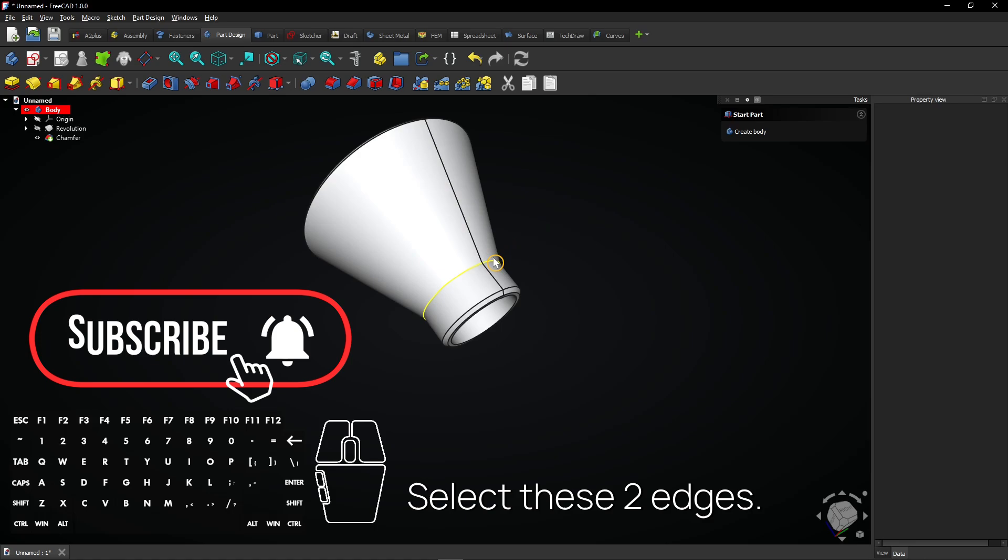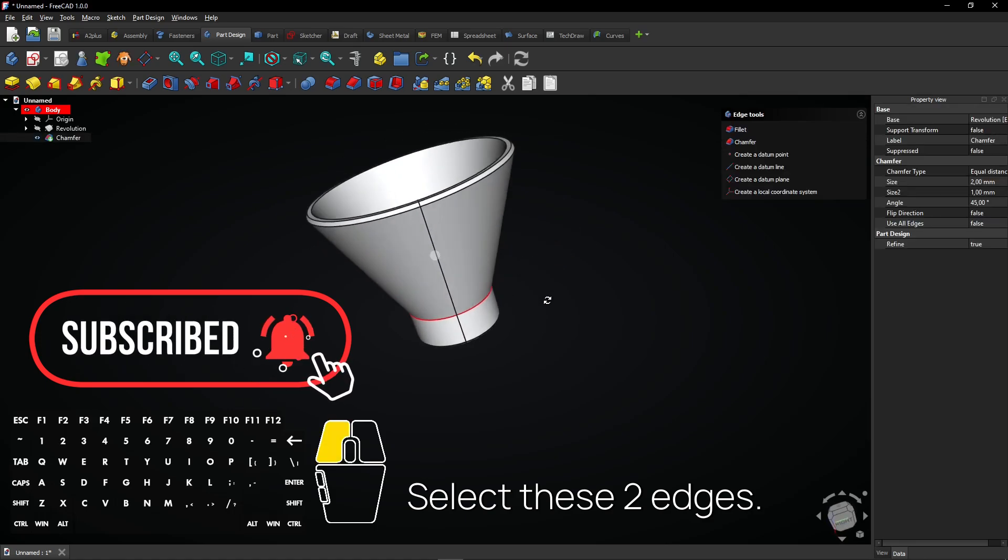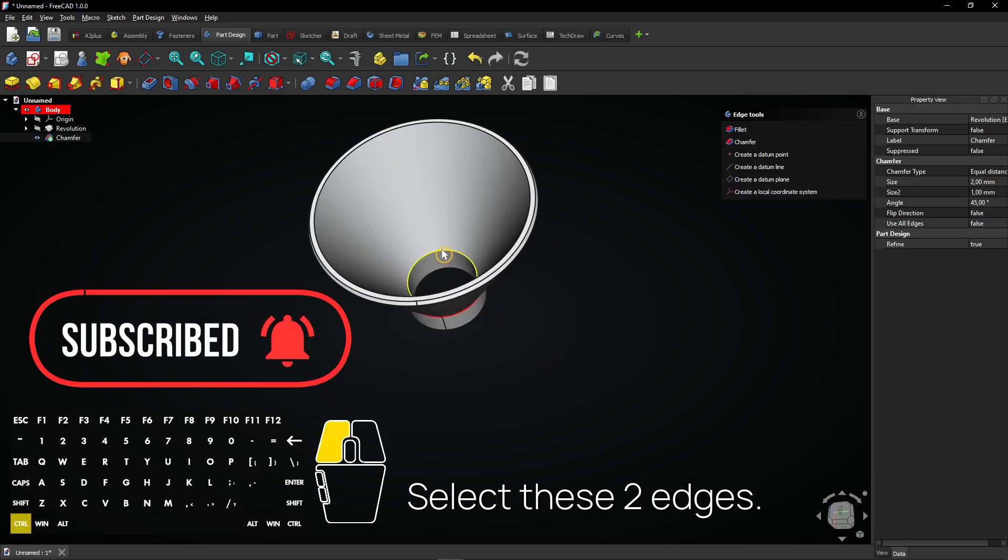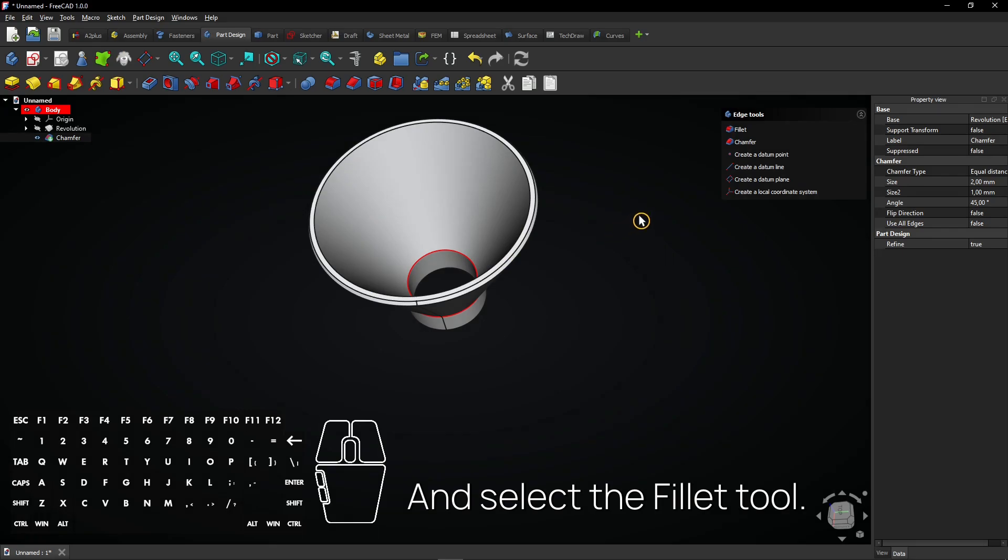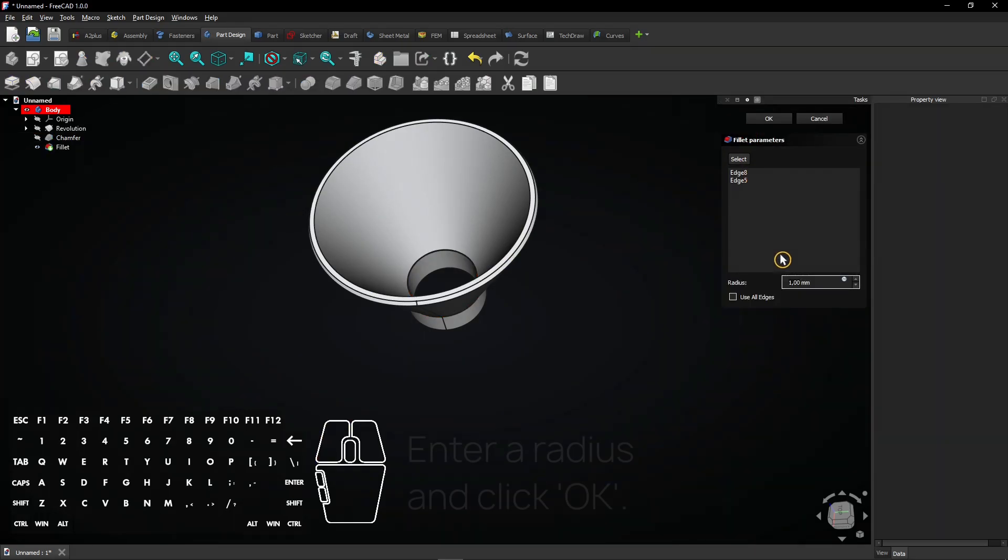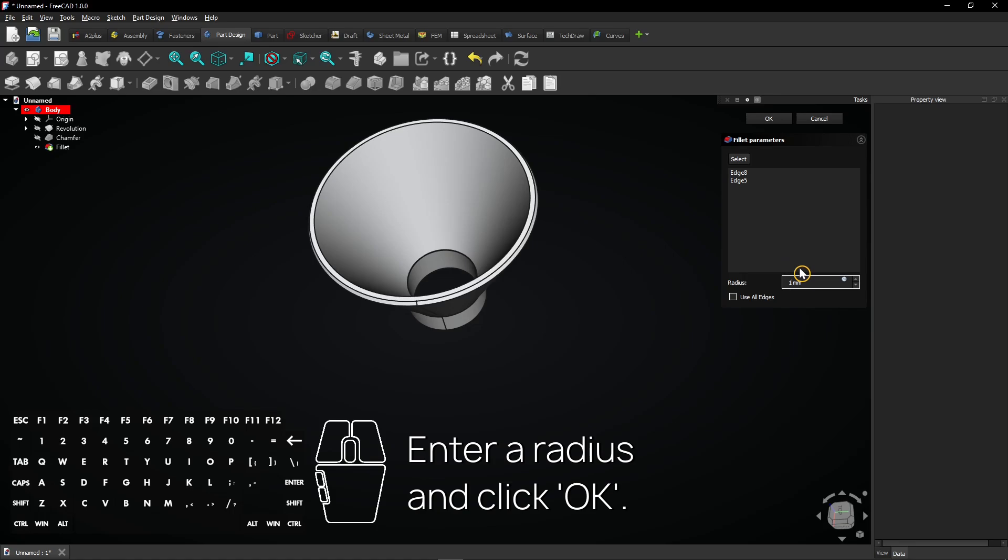Select these two edges and select the fillet tool. Enter a radius and click OK.